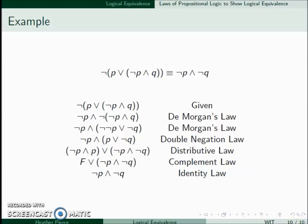So now we can see that we get back to the right-hand side that we wanted. So these are logically equivalent.